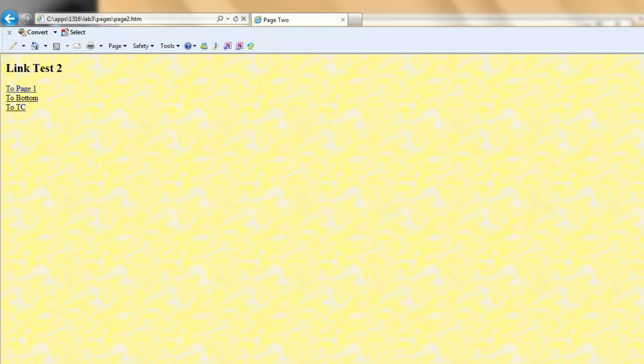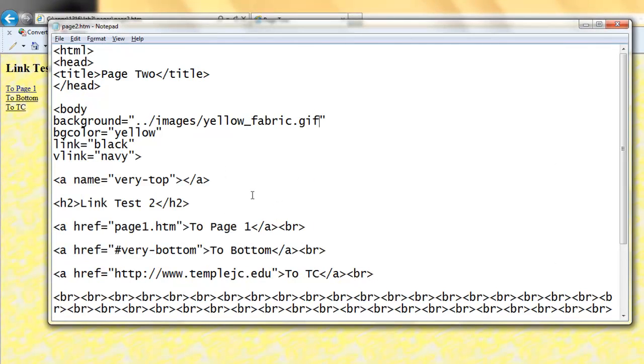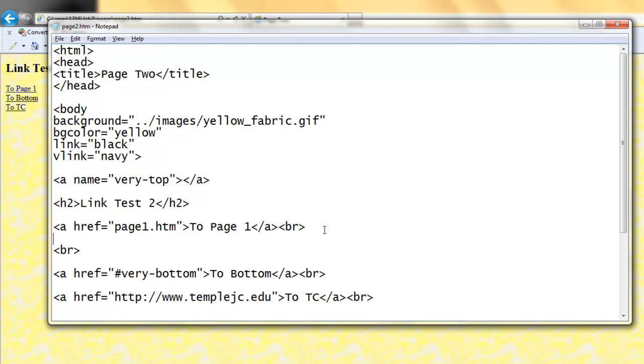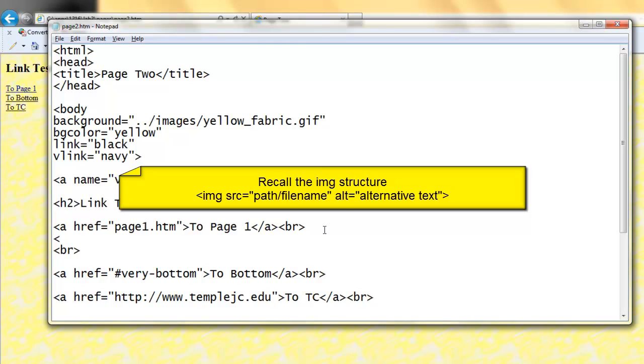I need to get back to Notepad. I'd also like to add my picture. So right after the link for page one, I'll add another break. To create an image, as we've learned before, Img. The attribute is SRC, followed by an equal sign. There's always two quotation marks after an equal sign, and a greater than sign.